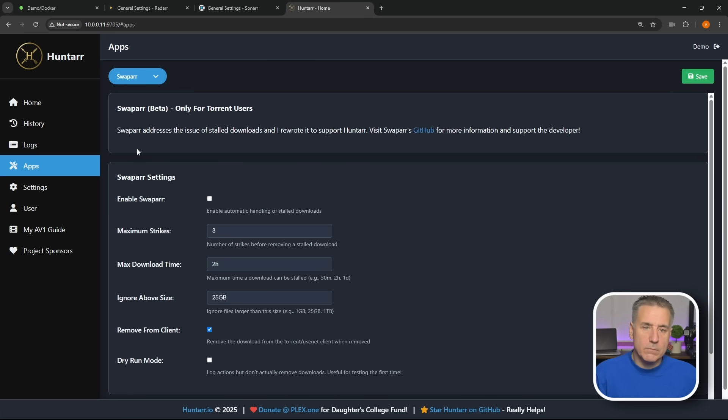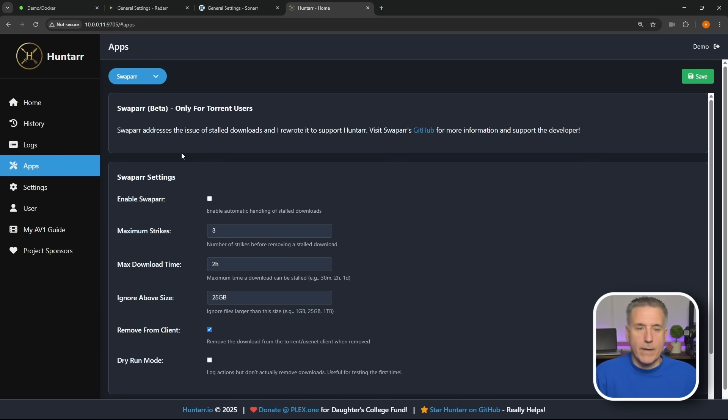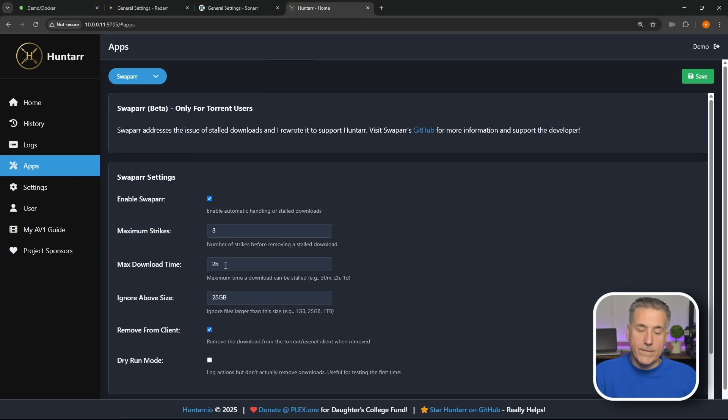And the last item here is Swappr. This is a beta feature only for torrent users. This addresses issues of stalled downloads. So if you're using torrents and you have issues with stalled downloads, downloads that are just sitting there not fully completing, let's say the file is like 68%, it's just sitting there for days, this will handle that for you. So you enable Swappr. Number of strikes, this is how many times that it goes through and realizes that it's stalled. It'll ignore it the first three times and then after that it'll take action.